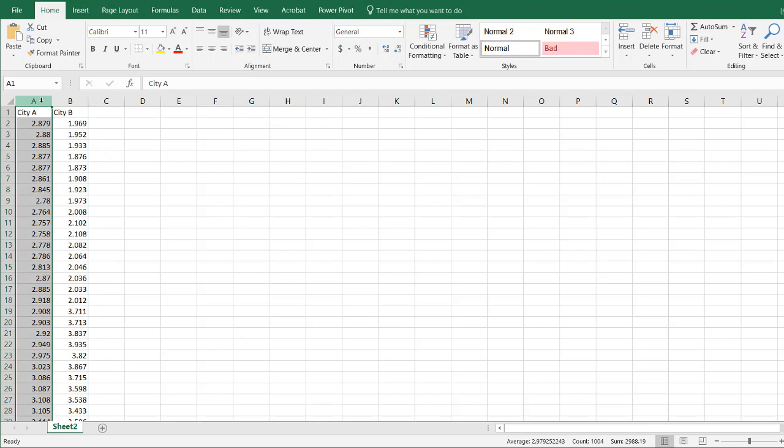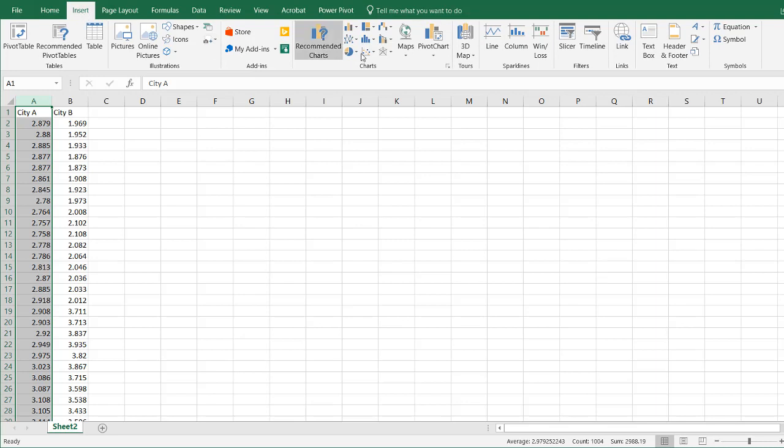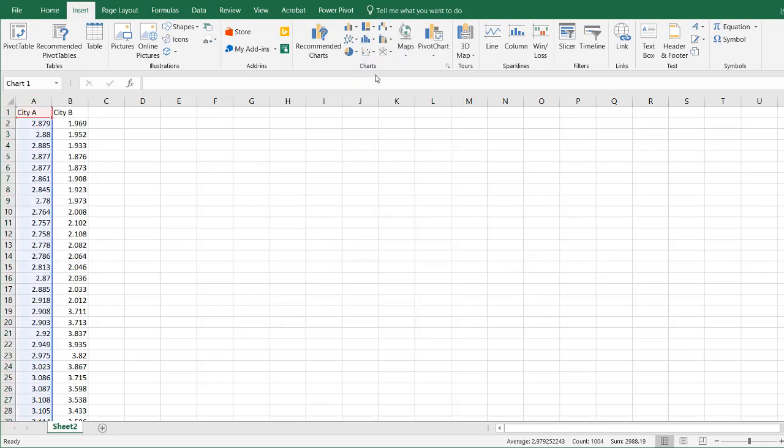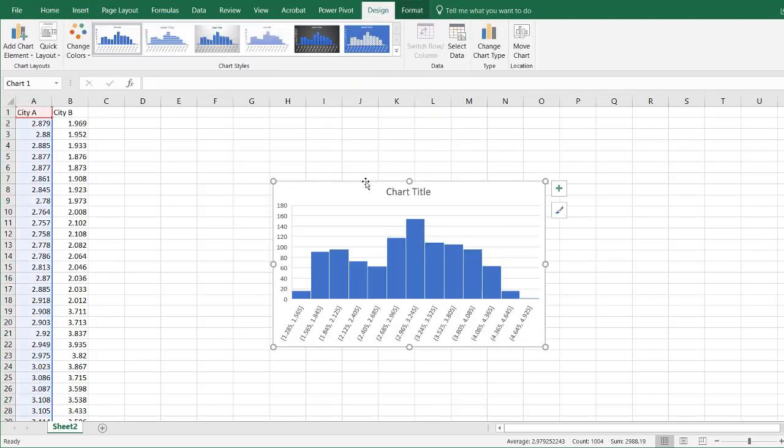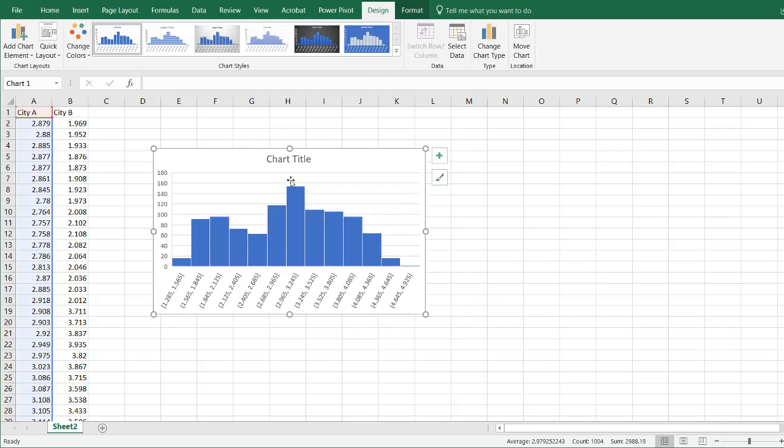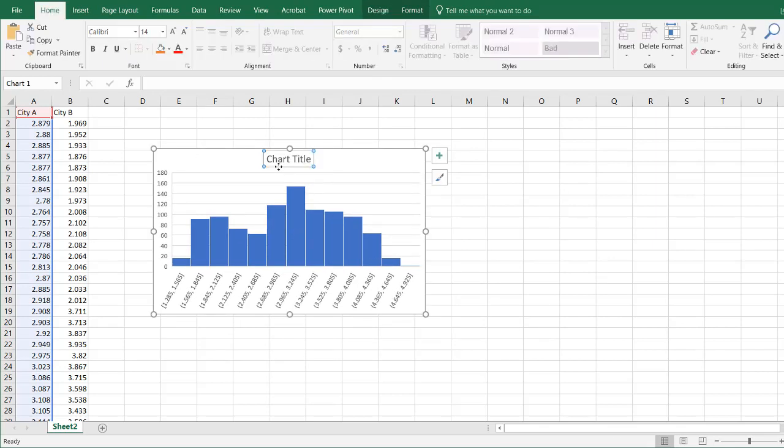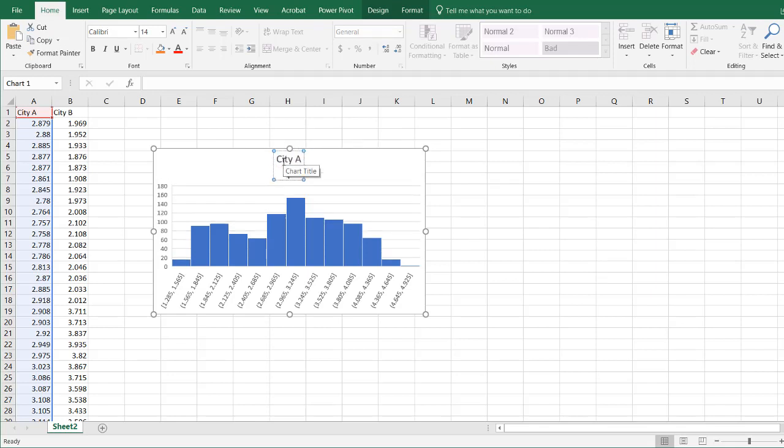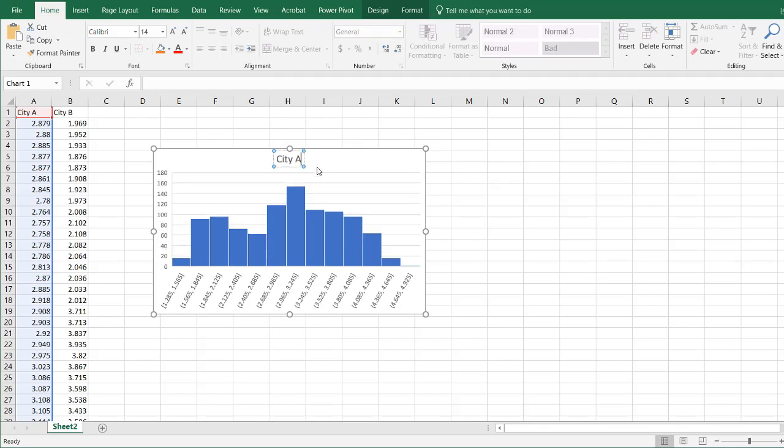Now in Excel 2016 there is actually a histogram chart. If I go to Insert, go to this histogram, it's going to create a chart for me. It's really nice and it does it very well. Let's call this City A.